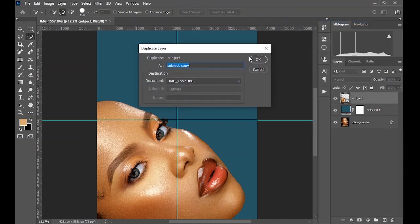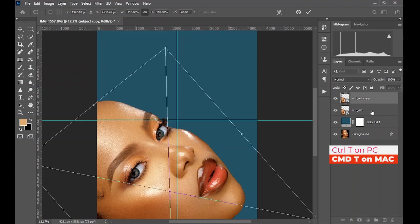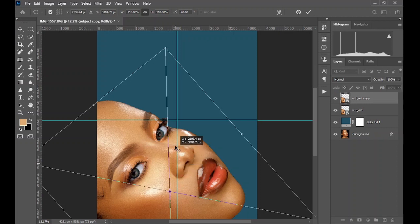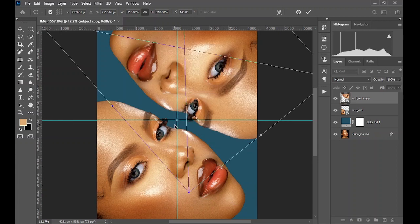Press Ctrl+T, then to bring up the anchor points, click the small icon here. When toggled off, nothing is shown, but when toggled on the anchor point icon appears. Move it to the center where the horizontal and vertical lines intersect. Now right-click on your image and select Rotate 180 Degrees — that's exactly how the magic is done. Click OK.